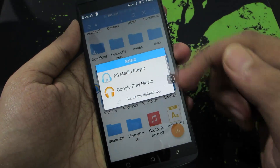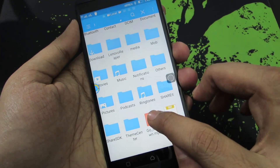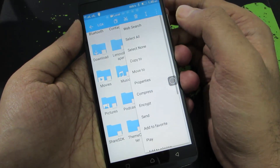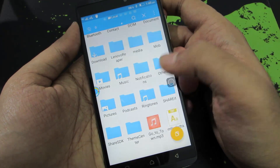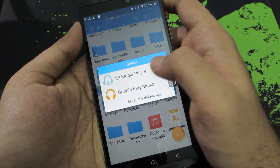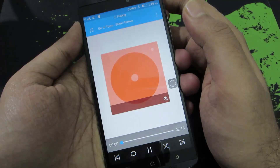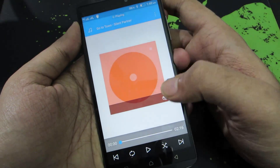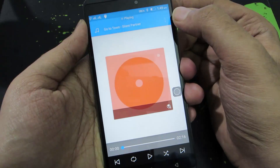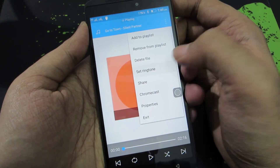Once again, if you don't get this option, don't need to panic. Simply press and hold the music file, go to menu, and select Open As. Now select Audio and you will definitely get this option. Just select ES Media Player and the media player will start playing the audio file. Now press the menu button and select Set Ringtone.